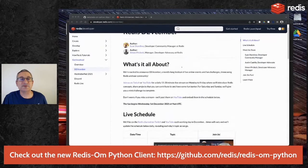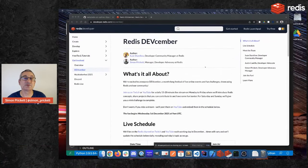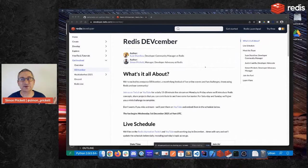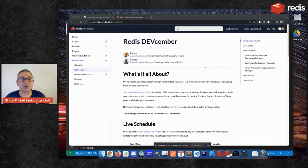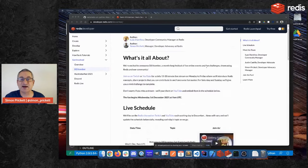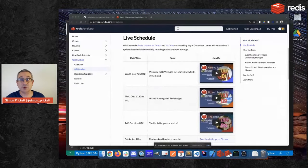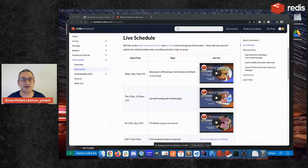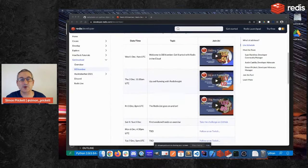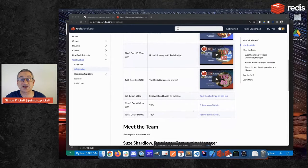If you've missed any of these streams so far or you want to catch up or you're wondering what this is, Redis Devcember is a series of very short, like 15 or so minute live streams which we are doing in the month of December. We're going to have one live stream every working day for us here in the UK and the US. So that's Monday to Fridays.